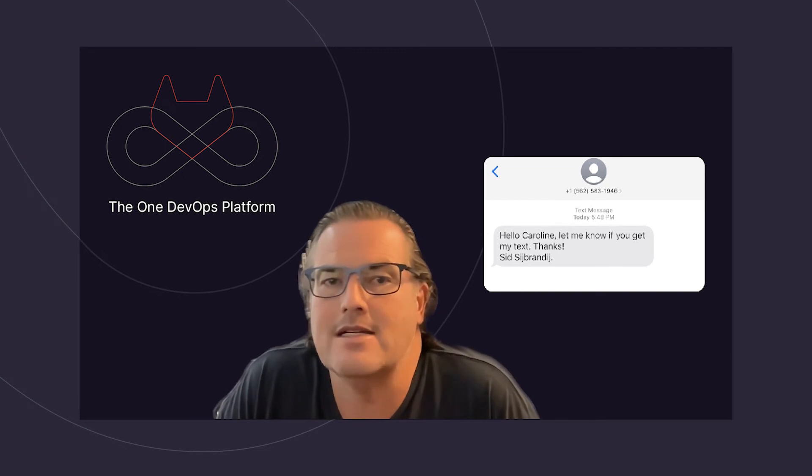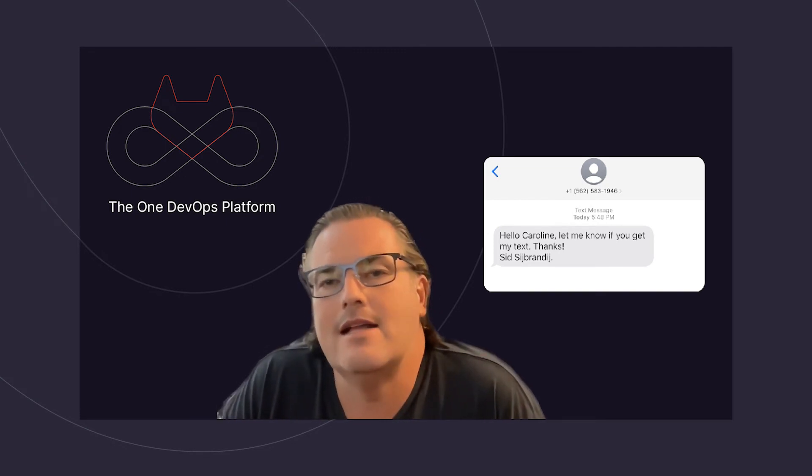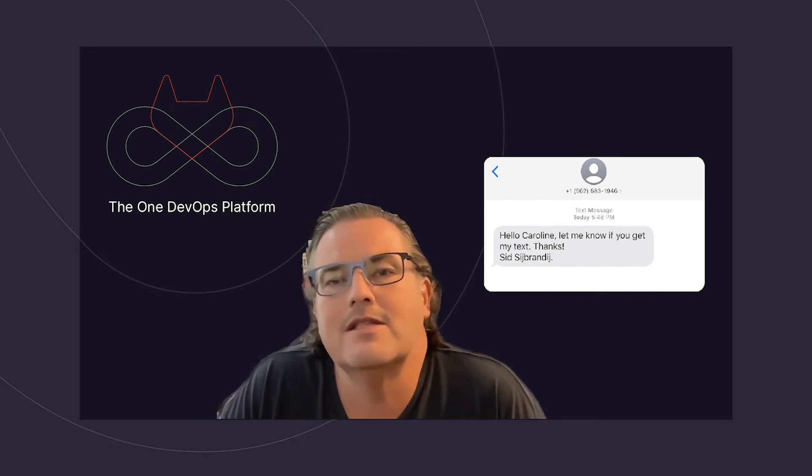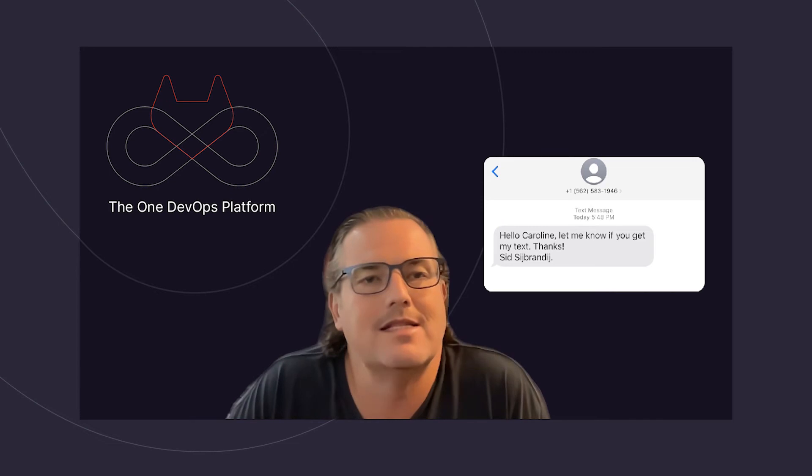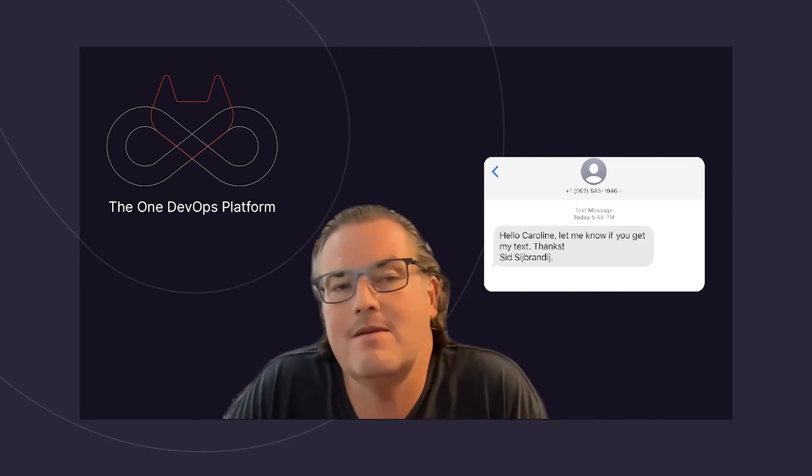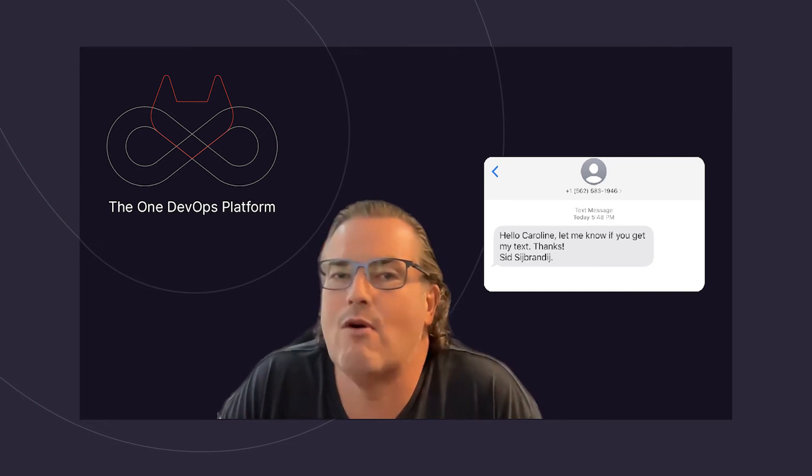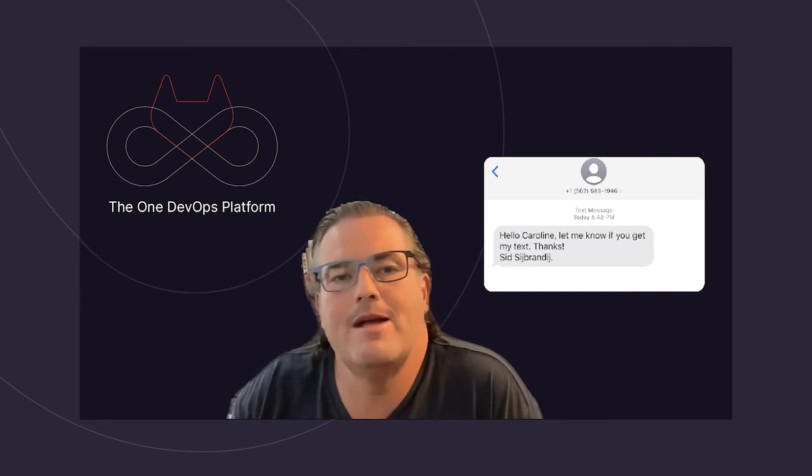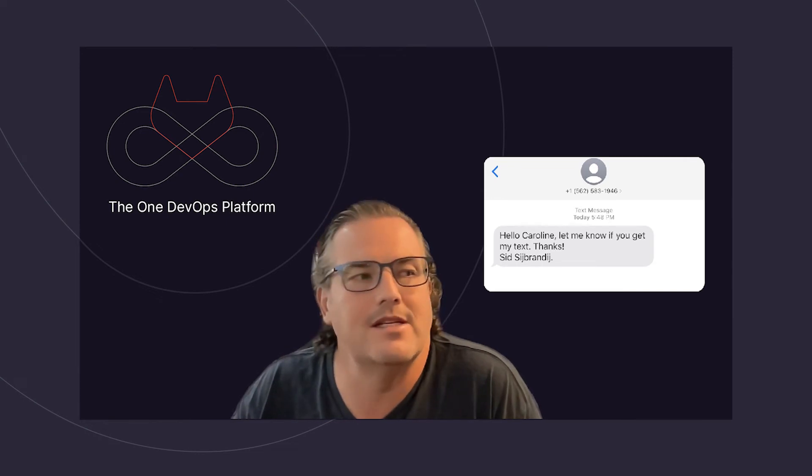Here at GitLab we leverage Slack, email, and of course GitLab itself to communicate. Our leadership team, IT, and security departments will never unexpectedly text you work-related items or URLs to click on. If you do receive an SMS message claiming to be from someone at GitLab, please verify via a known channel such as Slack before you take any action. Be sure to check out the GitLab handbook for more information on how to report a suspicious message.